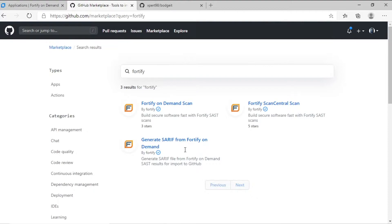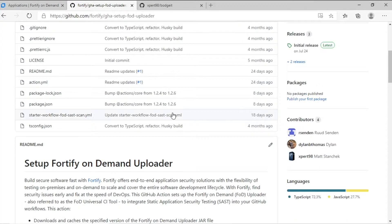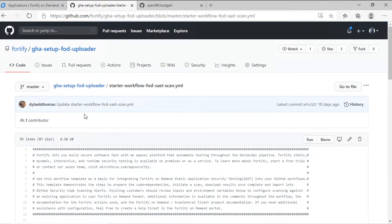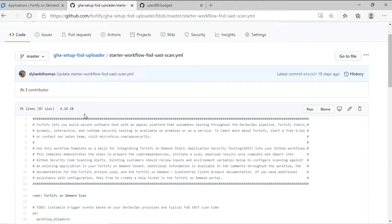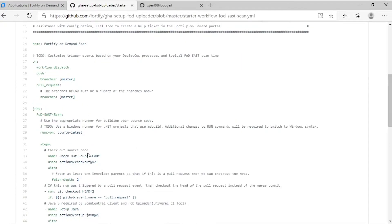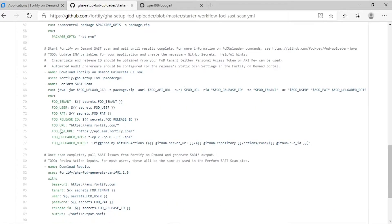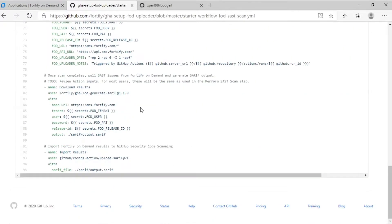Next, I'll head over and look at a sample workflow that we can adapt to our own repo. Here's our example template. It takes care of everything — it gets the code, packages it, sends it to Fortify-on-demand to be scanned, and then pulls the results back and populates it in the security tab.